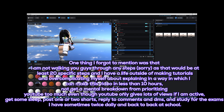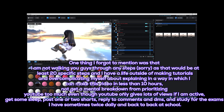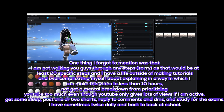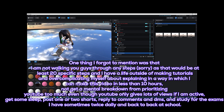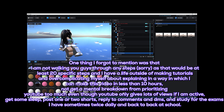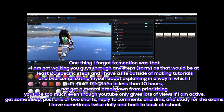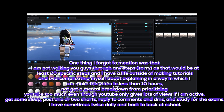One thing I forgot to mention: I am not walking you guys through any steps, sorry, as that would be at least 20 specific steps. I have a life outside of making tutorials, and over-complicating myself about explaining in a way where I can make this video in less than 10 hours — not get a mental breakdown from prioritizing YouTube too much. Even though YouTube only gives lots of views if I am active, get some sleep, post one or two shorts, reply to comments and DMs, and study for the exams I have sometimes twice daily and back to back at school.